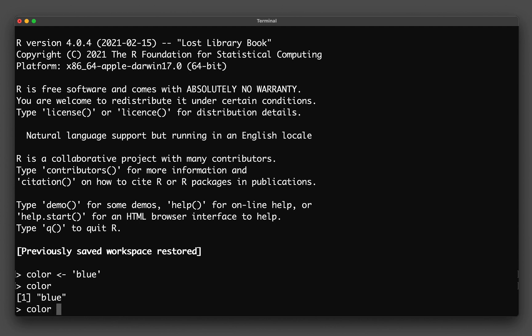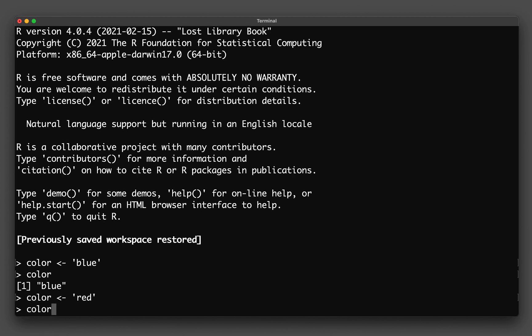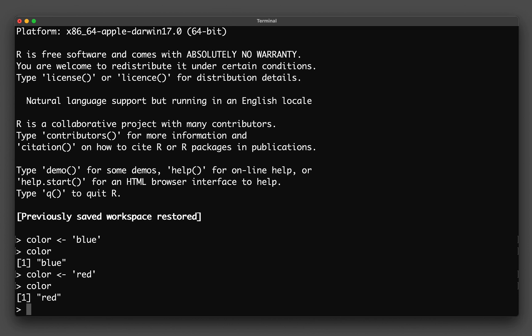And if I update the value to be red by assigning it again to the same variable, and if I type in color, it will now be updated to red. And so notice that in the first time here, I initially assigned the value of blue. But then if I assign it again to the same variable, the color will be updated to red.